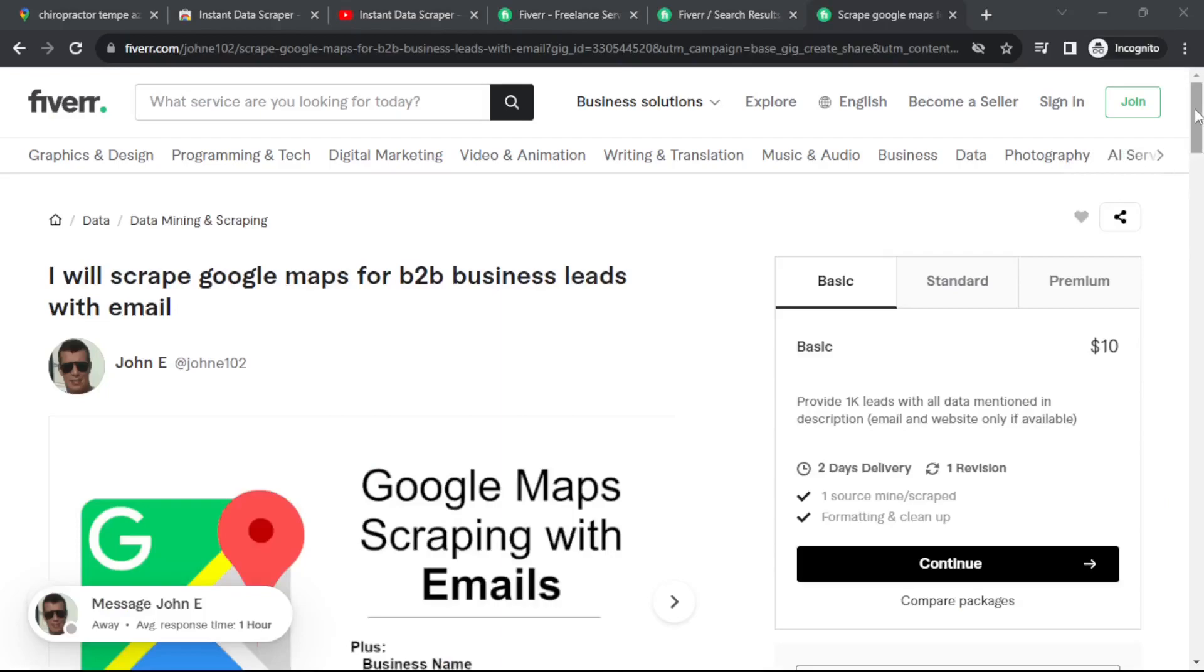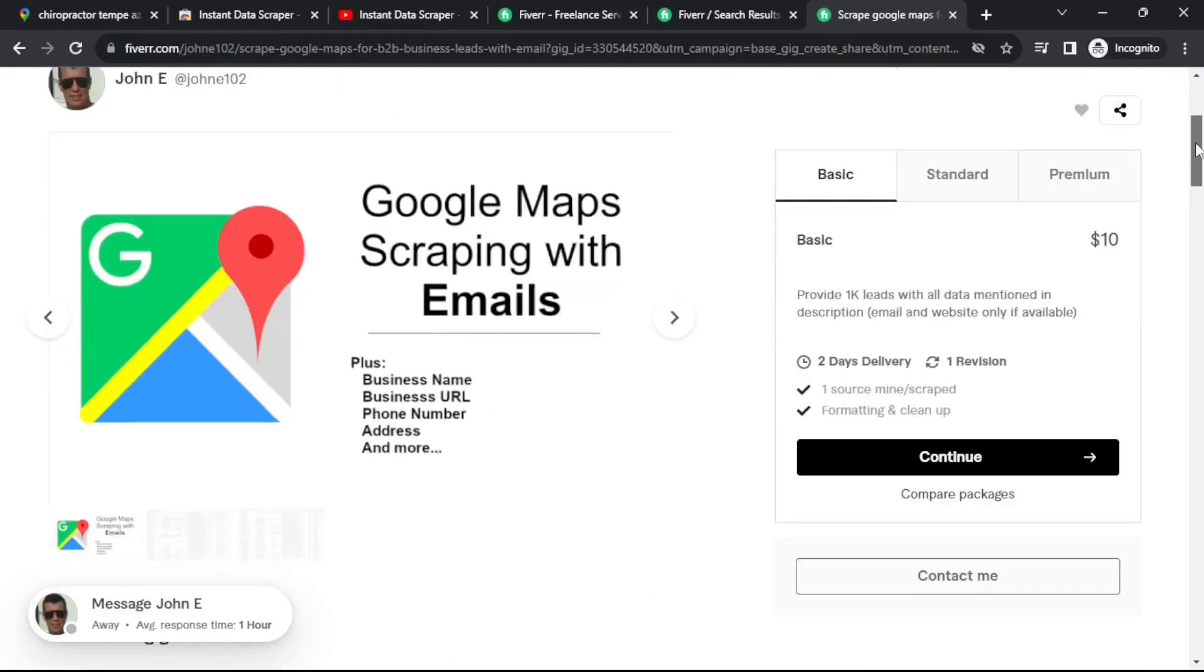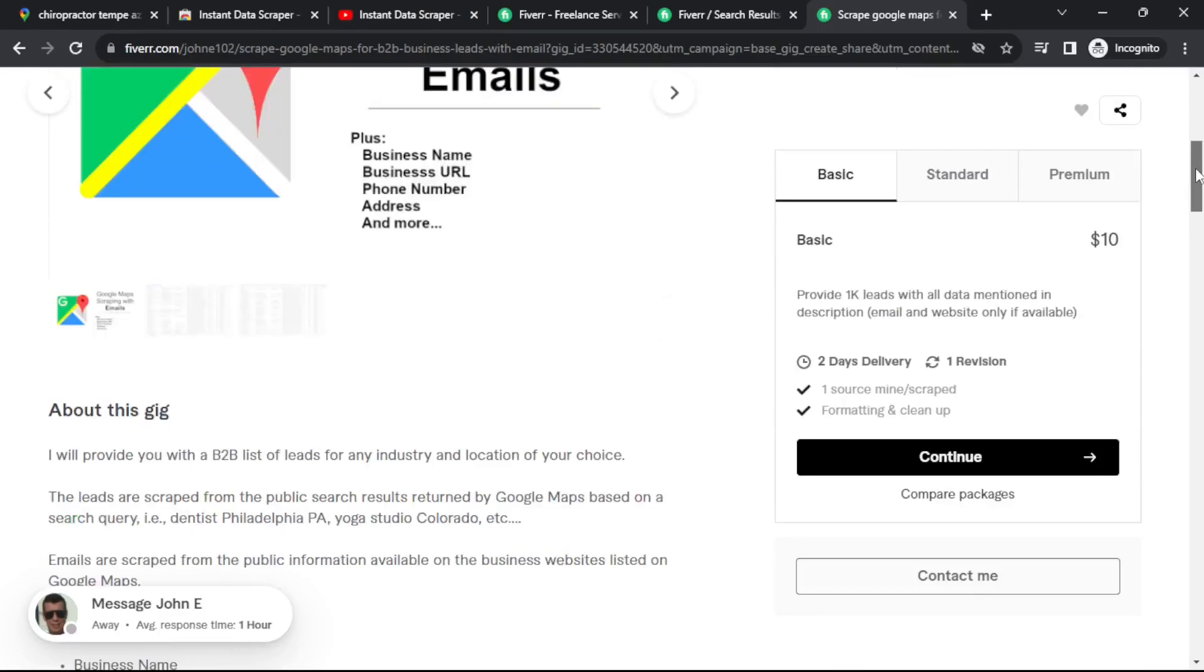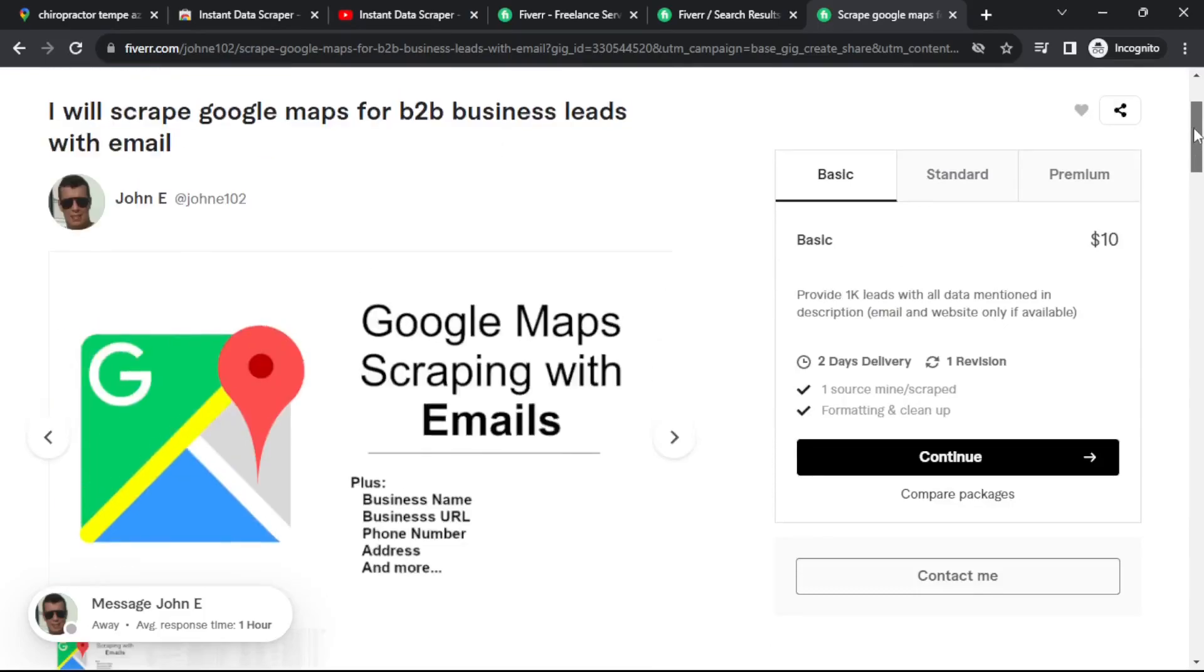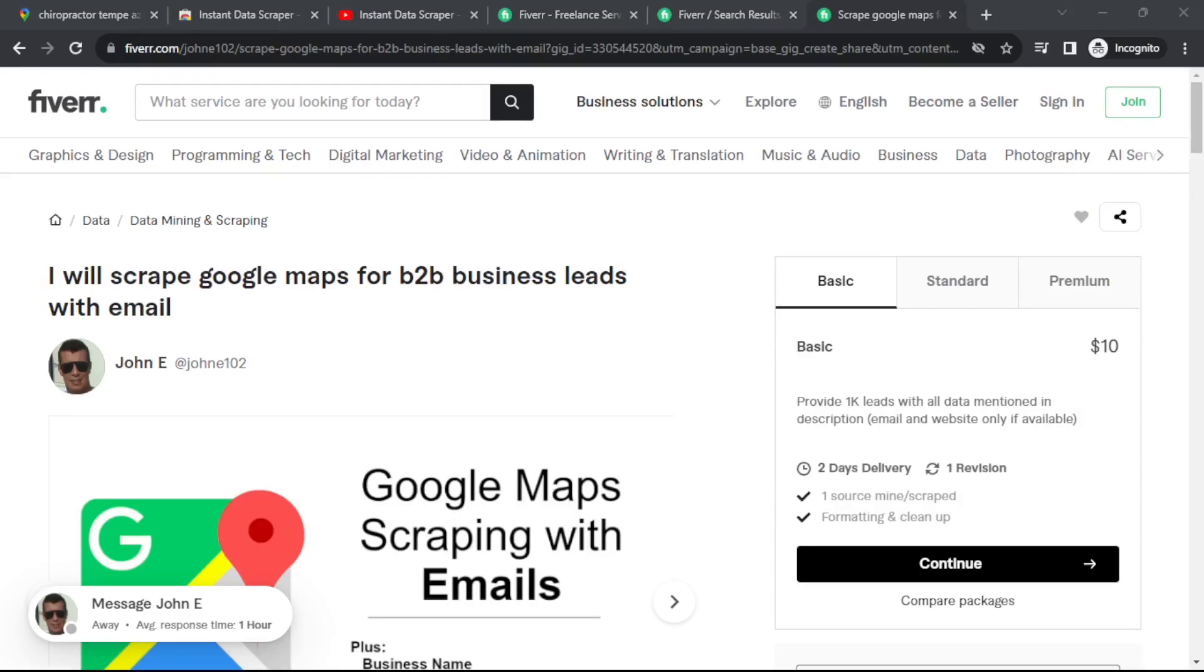Now, I do offer a Google Maps B2B scraping service on Fiverr. You can check it out via the link below in the description. I'll help you get leads with both phone numbers and email addresses, and I'll even offer you a 25% discount. Just mention YouTube.